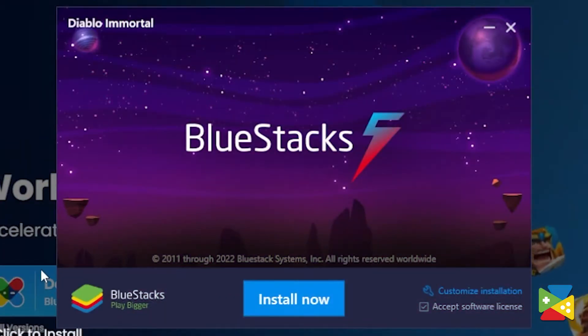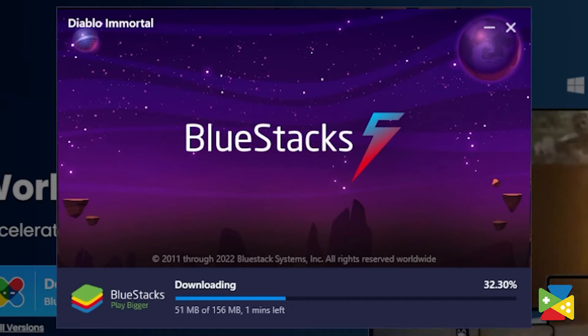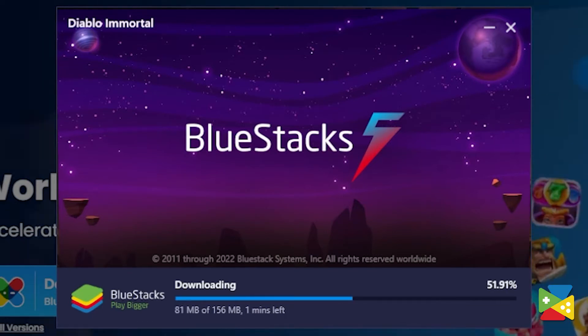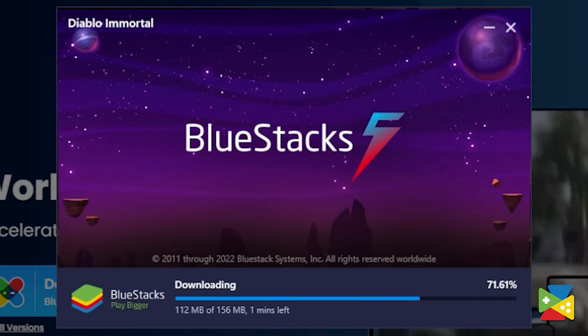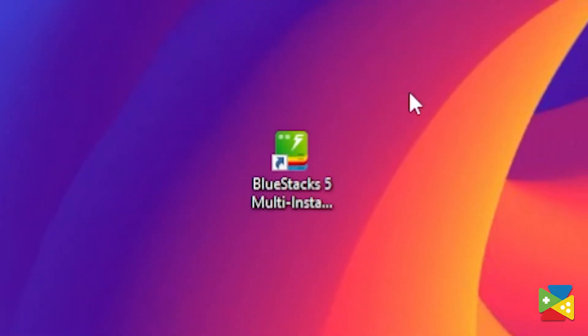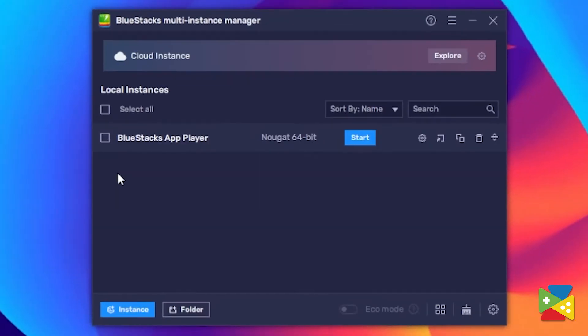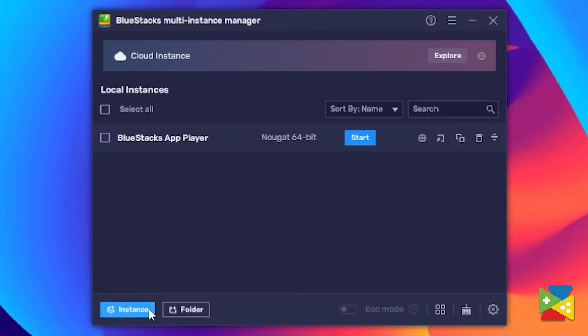After opening the installer file, simply click on install or update, depending on whether you have BlueStacks already installed or not. And now we need to make sure that we're actually running the 64-bit version. For that, open the BlueStacks 5 Multi Instance Manager, which already comes with the installation.